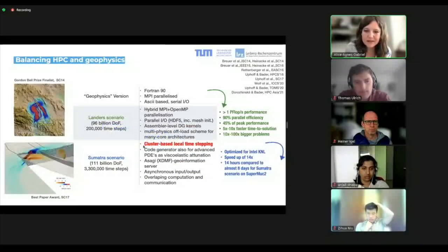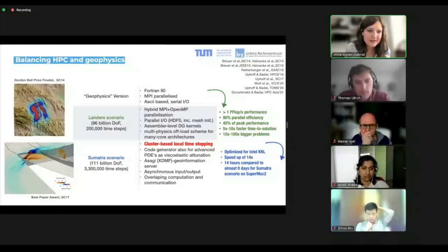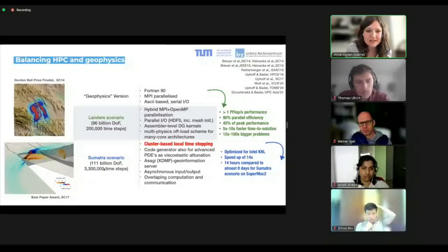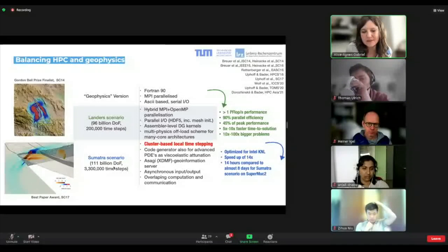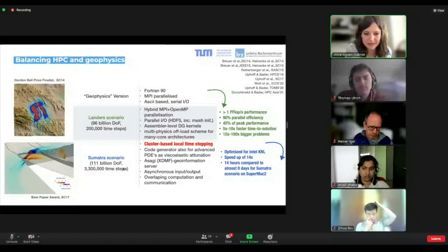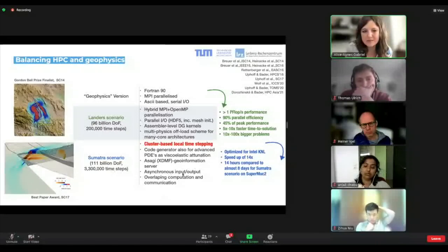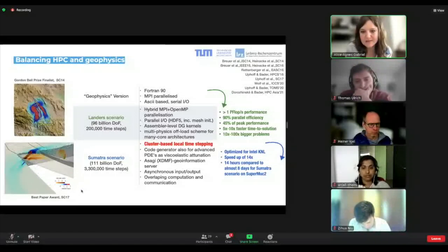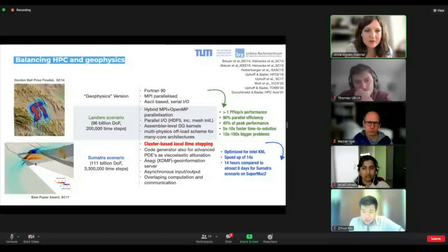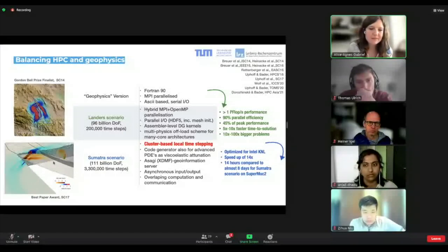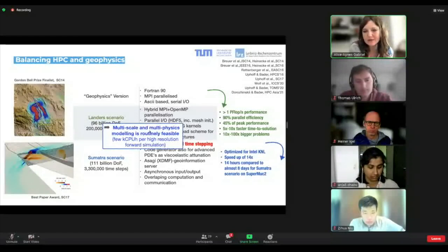The next big step was cluster-based local time stepping. Comparing hero runs from the supercomputing conference in 2014 and 2017, the big advancement enabling subduction-zone-scale simulations was cluster-based local time stepping. This means we can efficiently account for ill-shaped elements in tetrahedral meshes. The CFL condition governs explicit time-stepping algorithms, and with global time stepping, the runtime really scales with the minimum time step. One bad element can make your scenario computationally infeasible. Local time stepping mitigates this because each element updates with its own time step — easy in principle for a DG scheme because you don't assemble any global matrices.